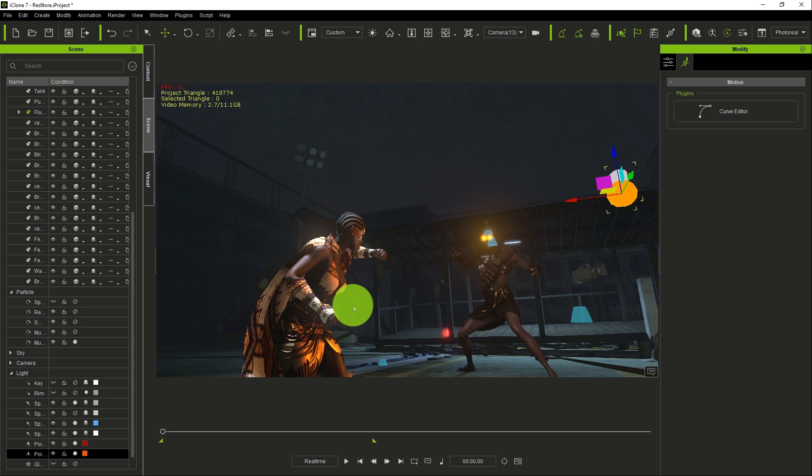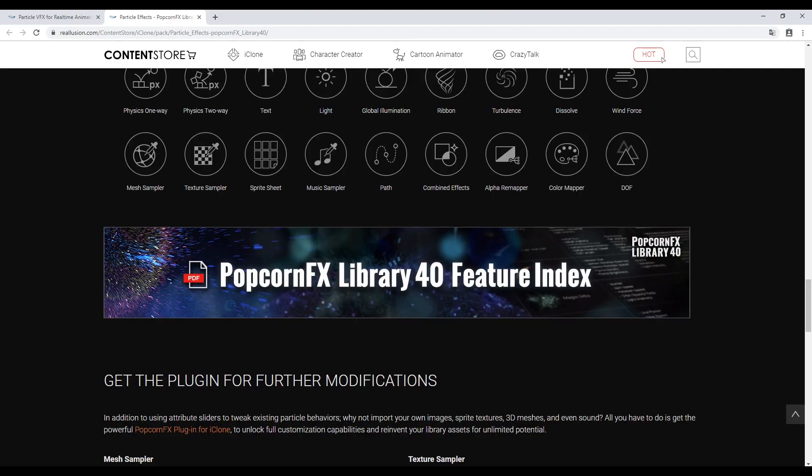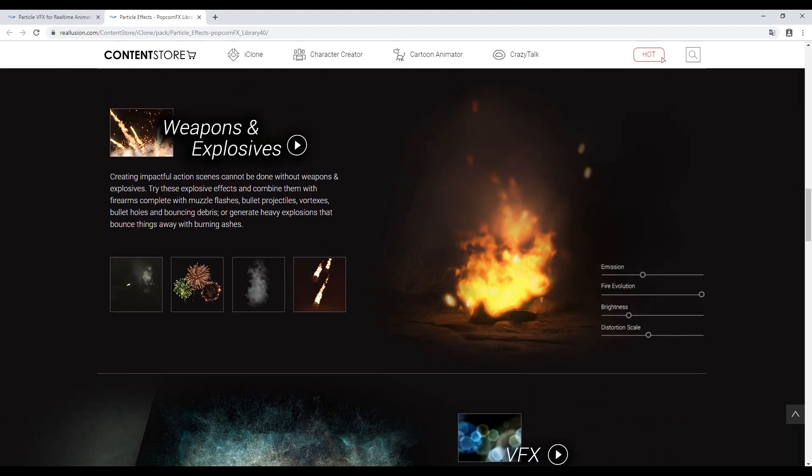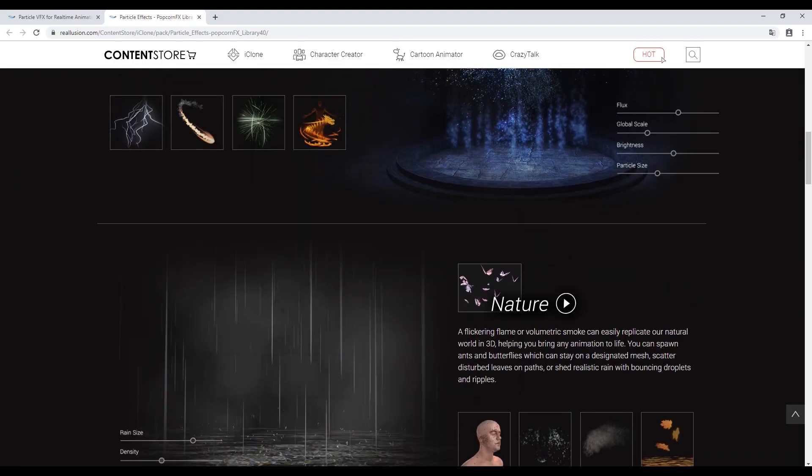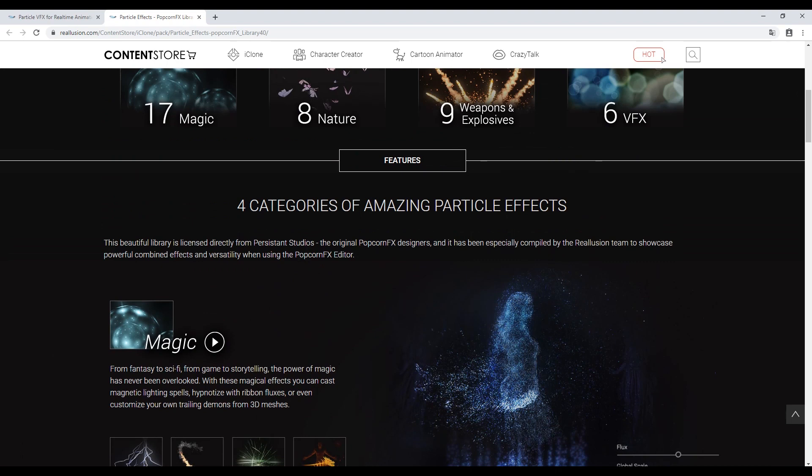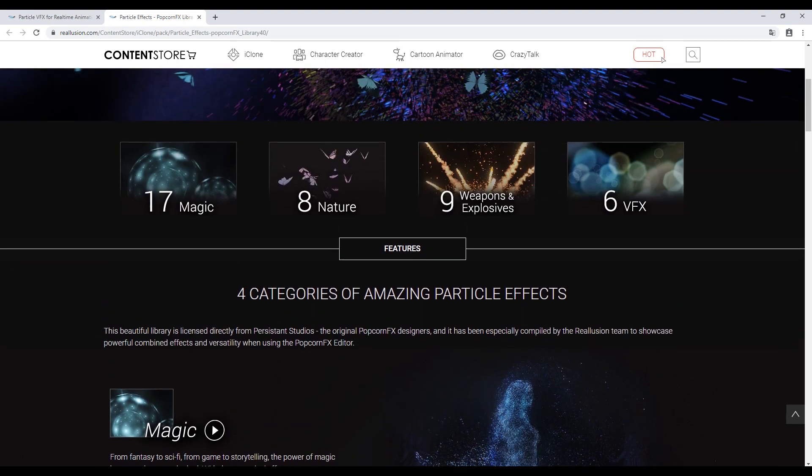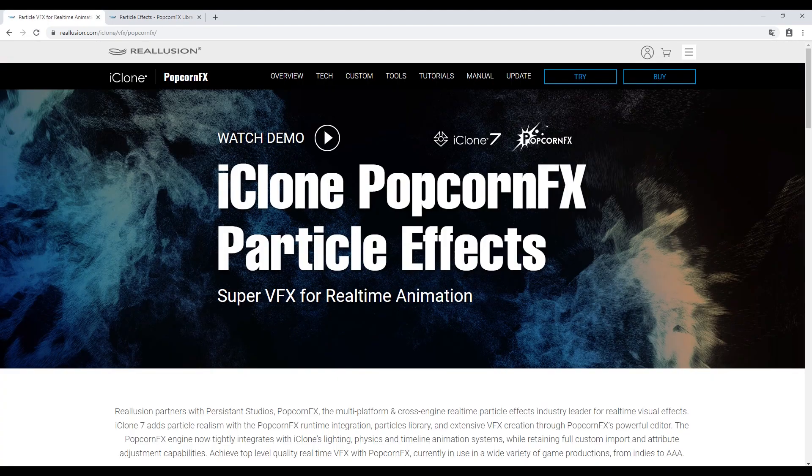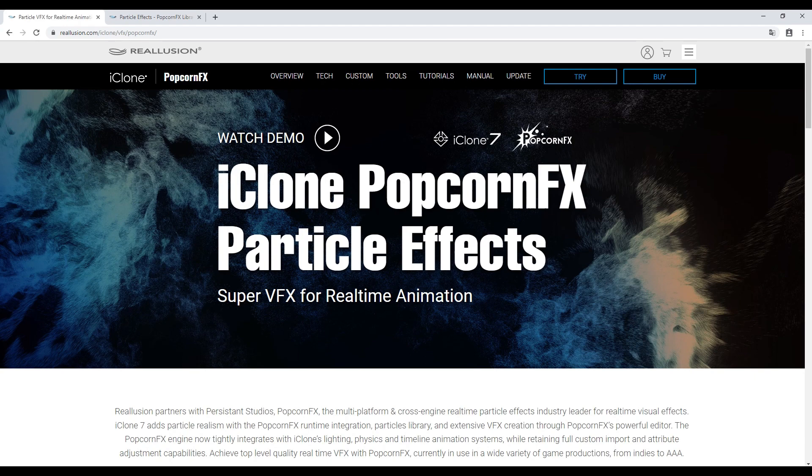This is how you can achieve a very nice particle effect in iClone. You can get more particles from the content store or content library on the Reallusion website. They have a lot of particles you can play with and improve your animation and improve your videos. Thank you for watching this tutorial.